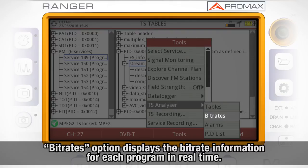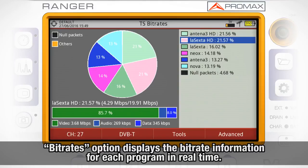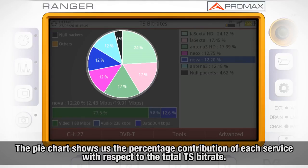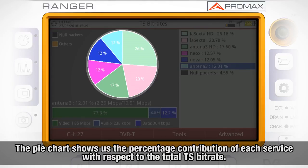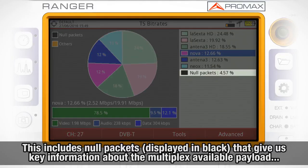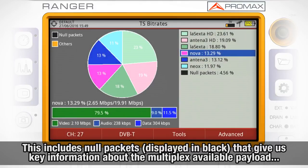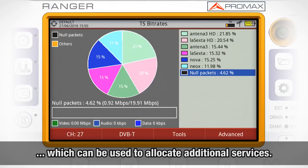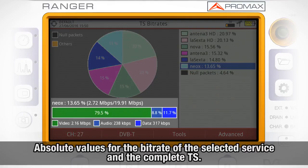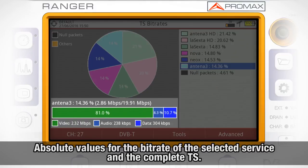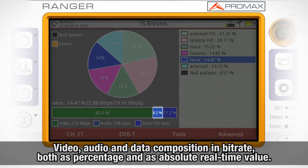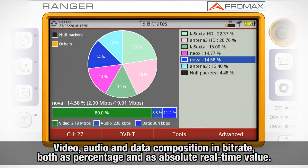If we choose the Bit Rates option, this feature will show us the bit rate information for each program in real time. The pie chart shows in a graphical way the percentage contribution in bit rate of each service with respect to the total transport stream bit rate, including null packets, which are displayed in black. The percentage and bit rate of null packets give us crucial information about the multiplex available payload, which can be used to allocate additional services. Below, we can see the absolute values for the bit rate of the selected service and the complete transport stream. You can examine the services to check their video, audio, and data composition in bit rate, both in percentage and in absolute value. All this information is refreshed in real time.